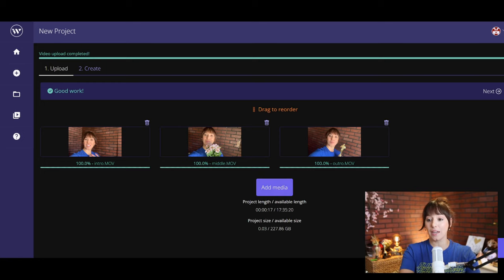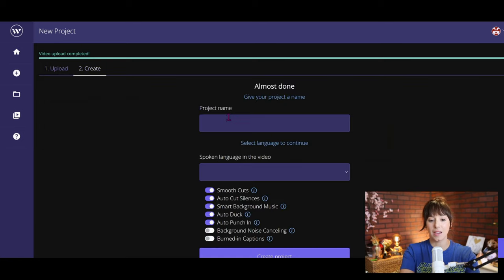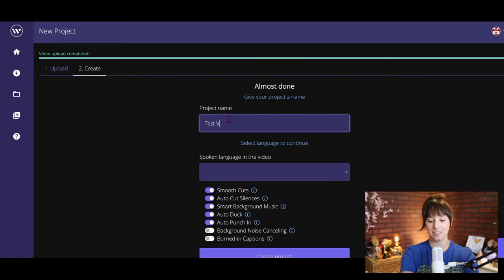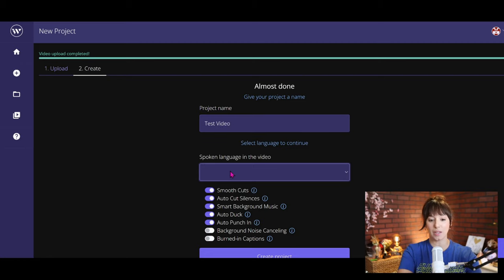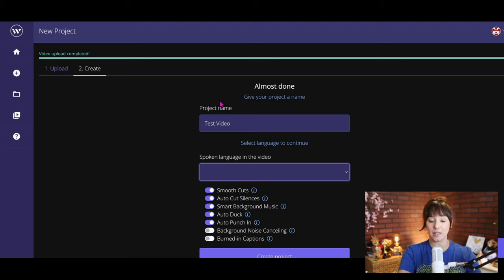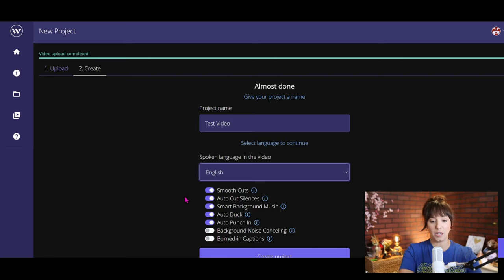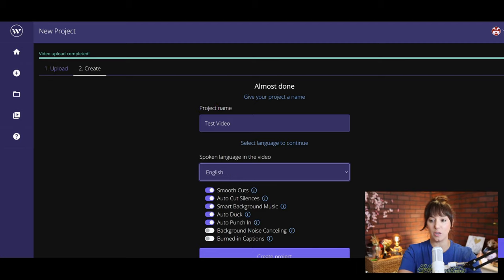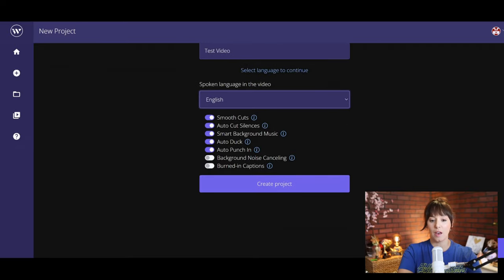Name your project: test video. Spoken language of the video—for mine is English. These are, I believe, must be all of the languages that they can transcribe. And then you have your options to select what you would like this video to do.